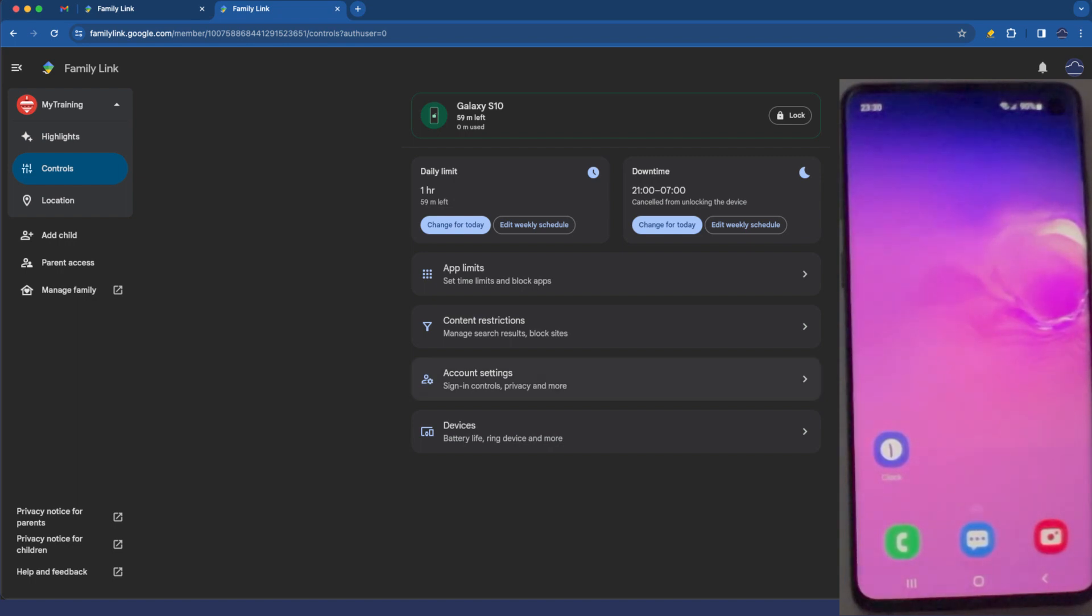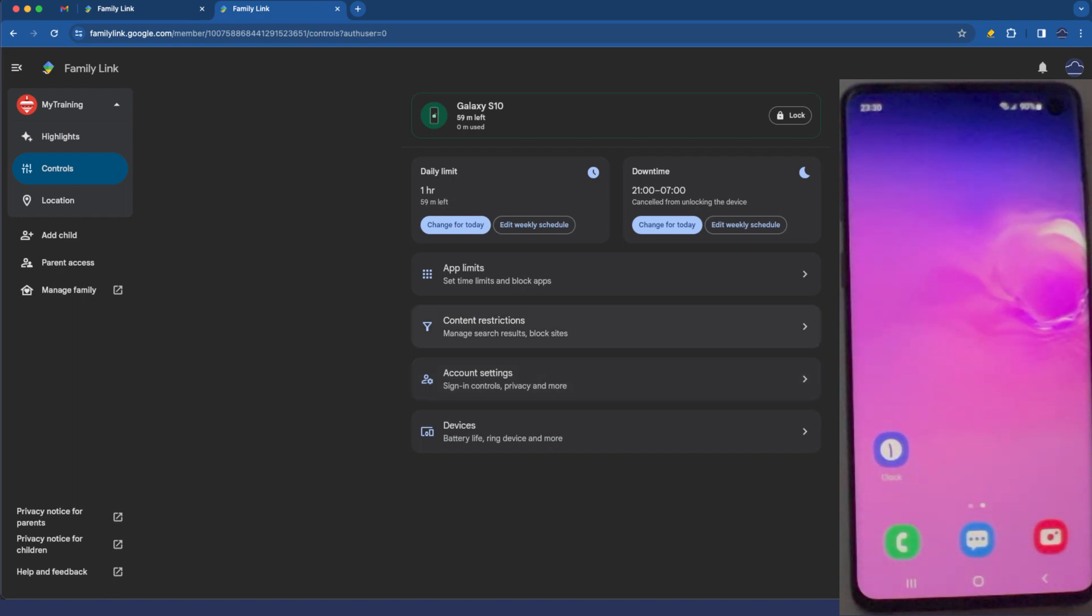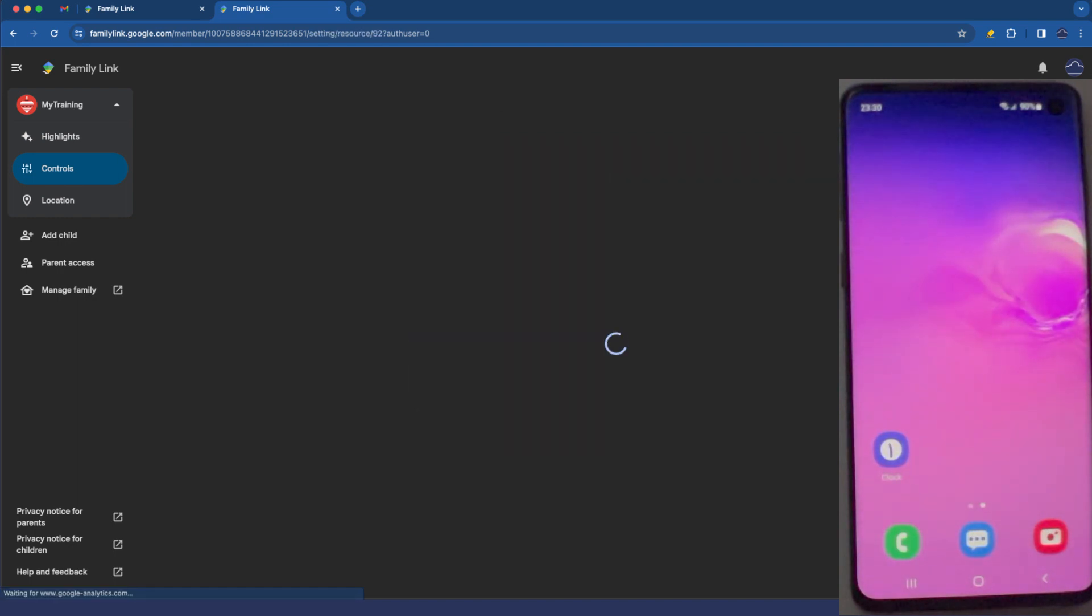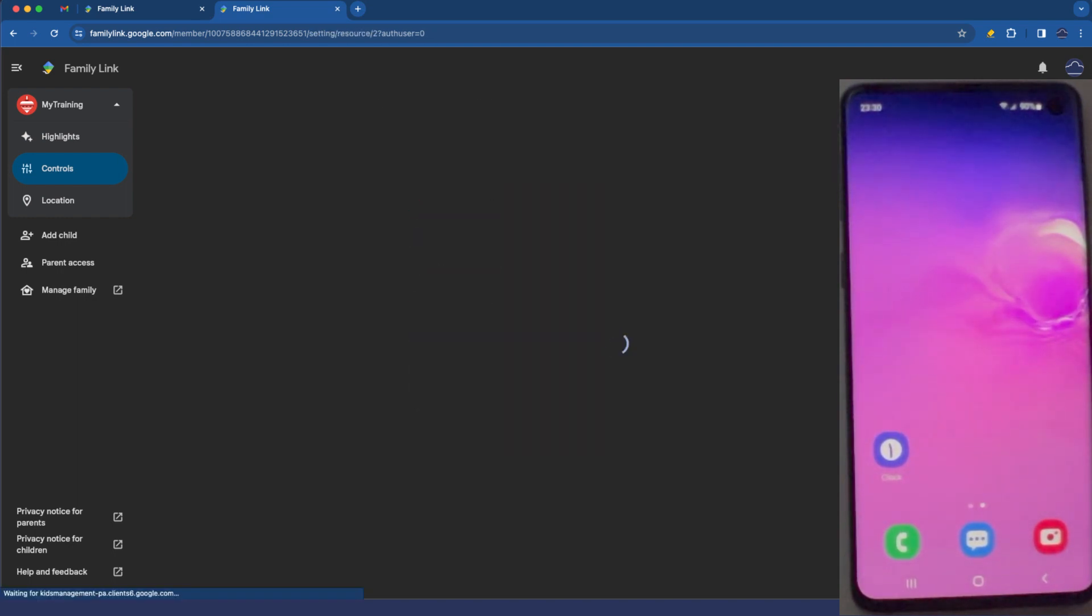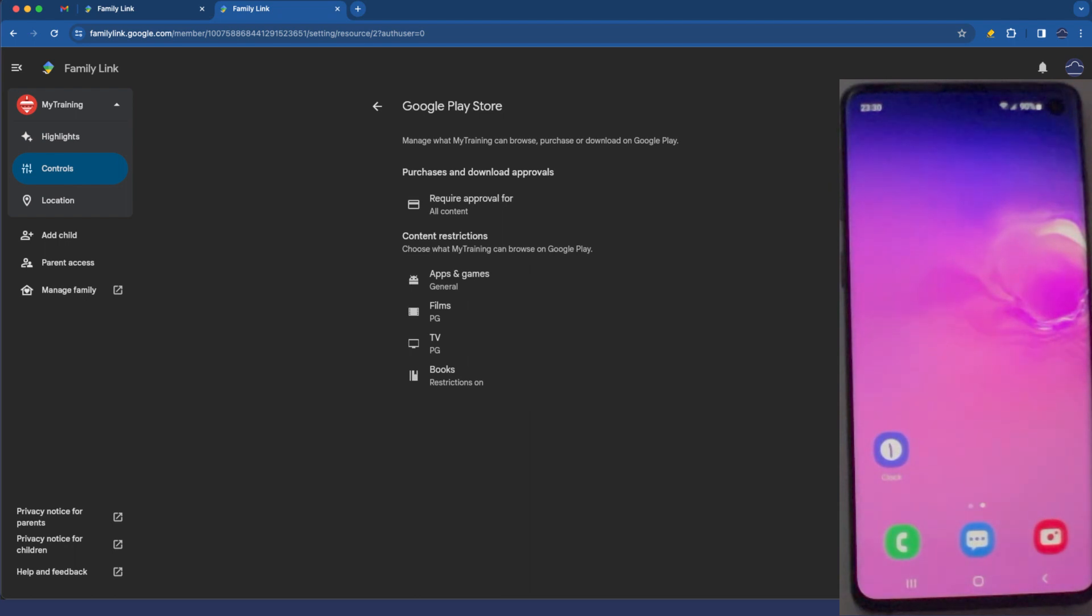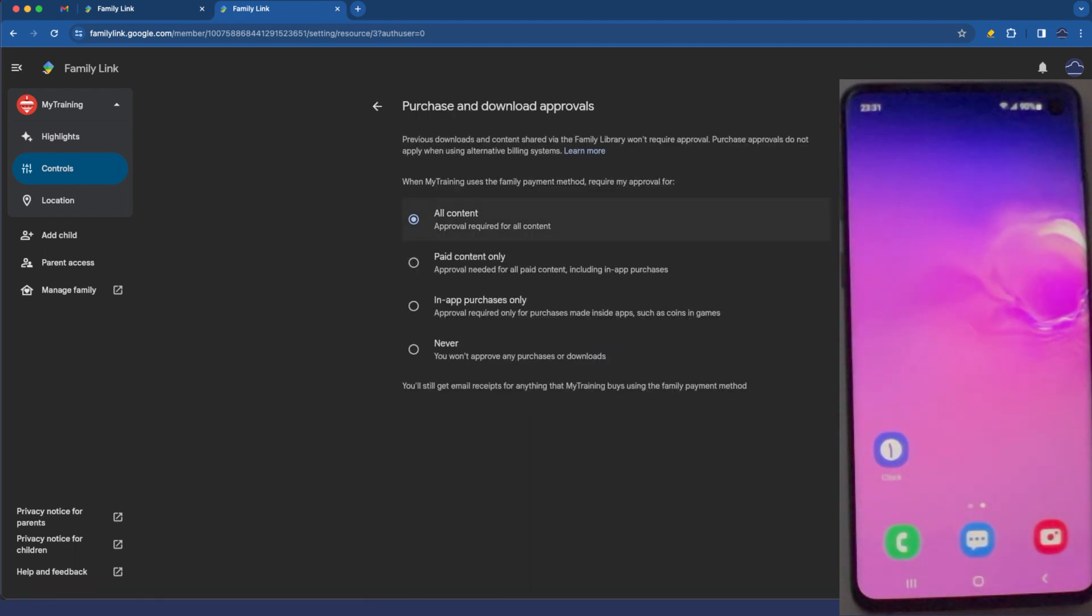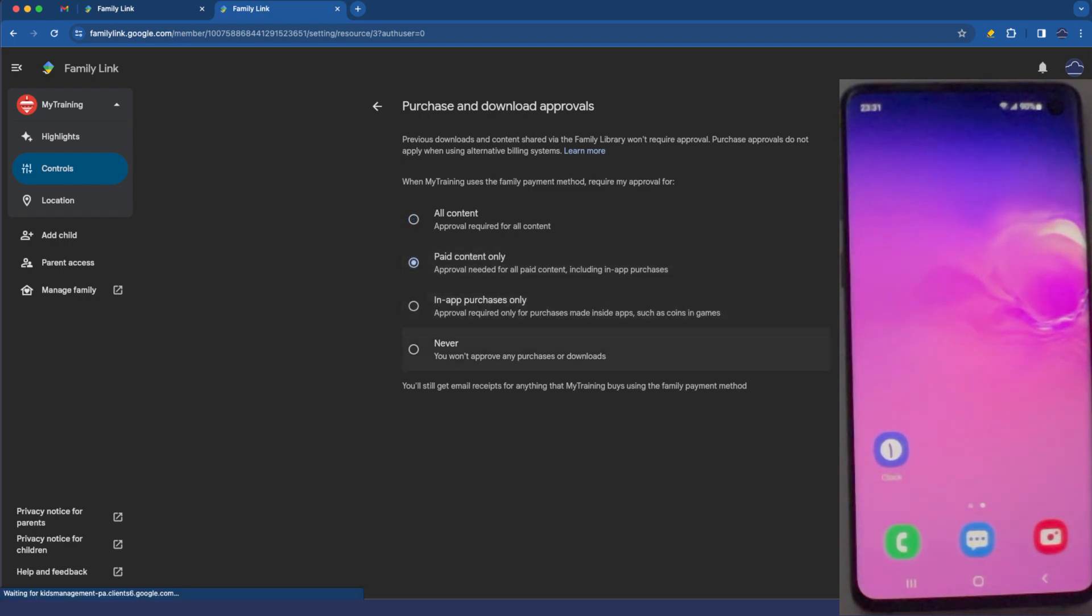If you find that that level of control is too restrictive you can go back to content restrictions, Google play and here under the require approval for we can change this to something like paid content, in-app purchases only or never.